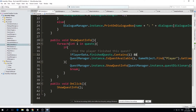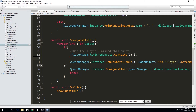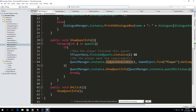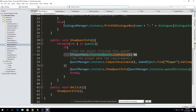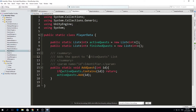We want to check: did the player finish this quest? If the player finished this quest we don't want to give it again unless it's a repeatable quest — we can handle that in the future. The other thing we check is whether the player meets the requirements, i.e., is the player high enough level. Only if both conditions are met do we show the quest info from the quest manager, then break out of the loop.